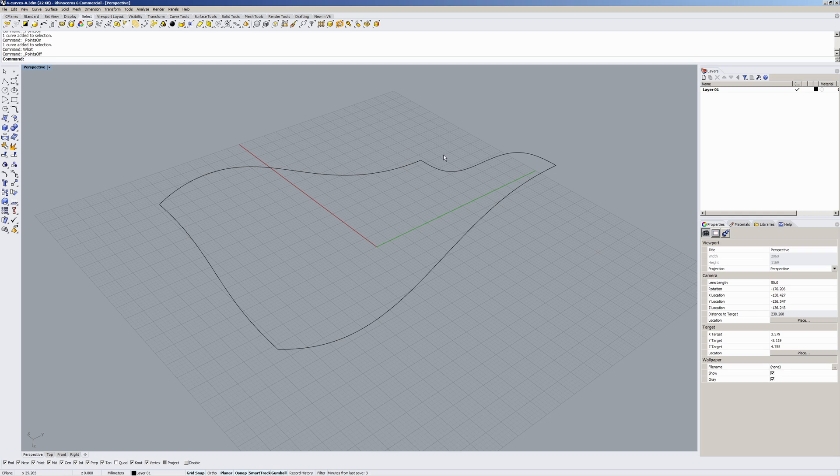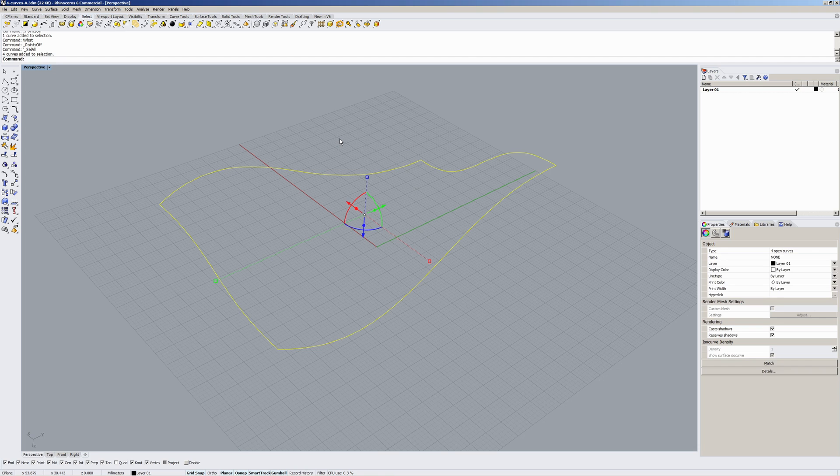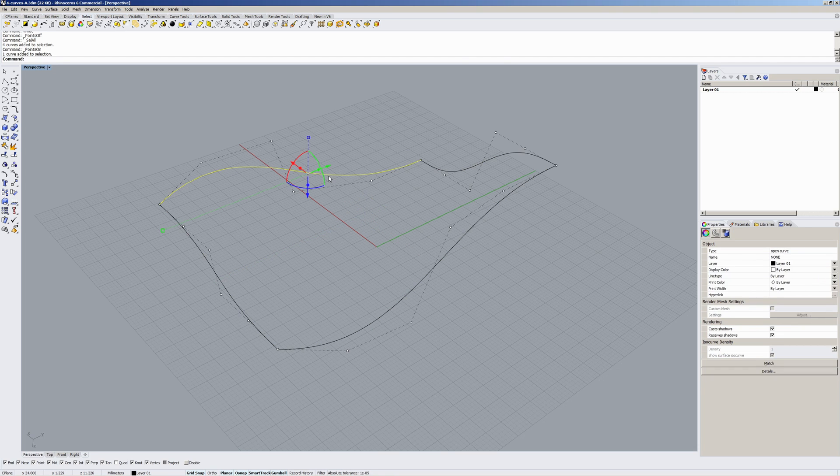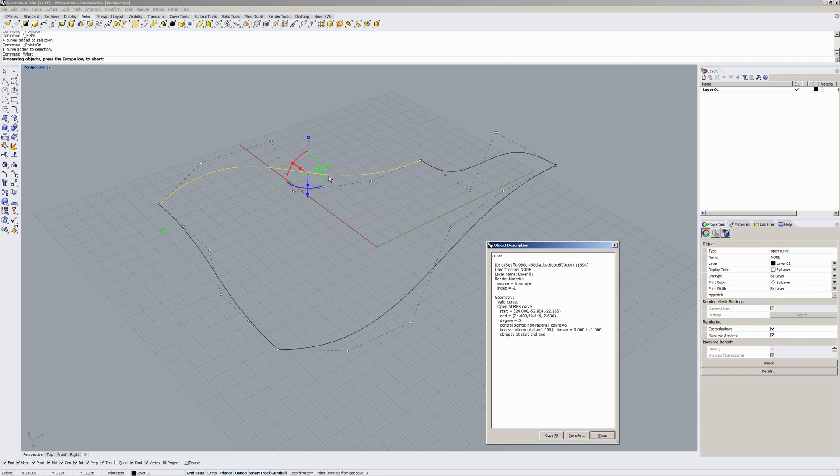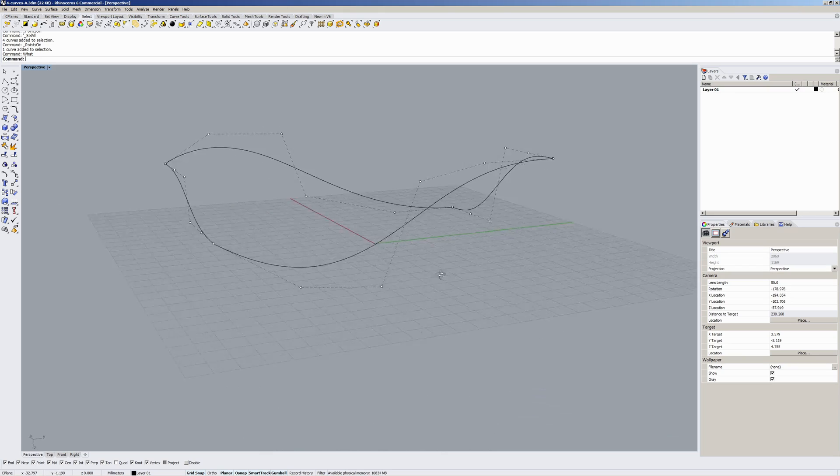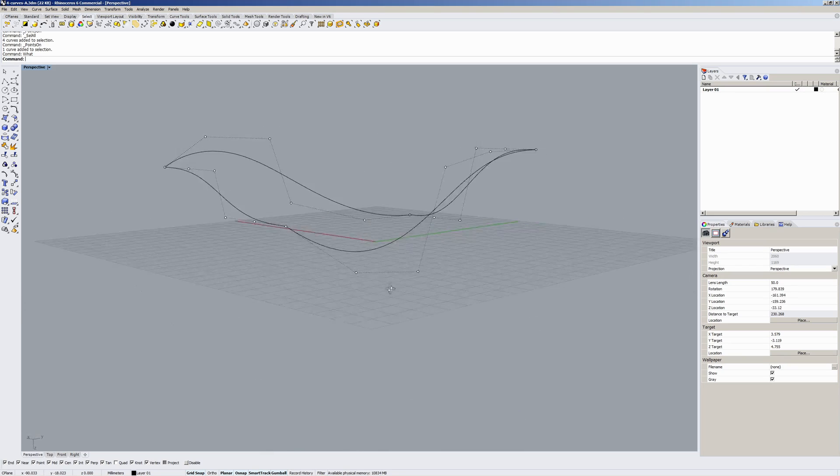I've exported these curves from SOLIDWORKS as a step file. If we have a look at one of these curves, they are degree five, six points, so they're the same as what I created in SOLIDWORKS. They haven't been rebuilt by SOLIDWORKS when exporting or anything.